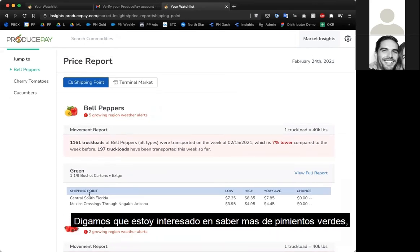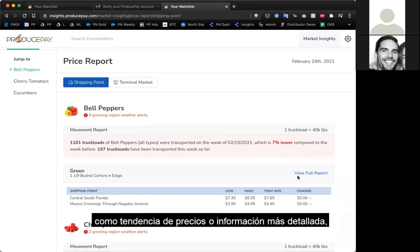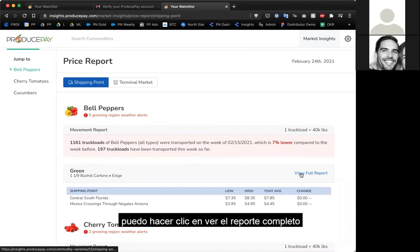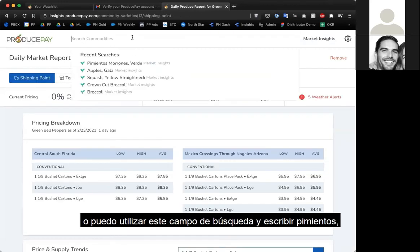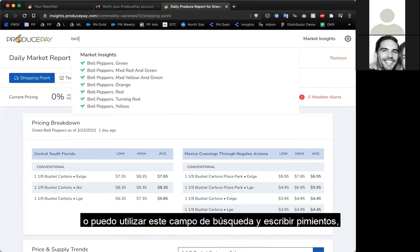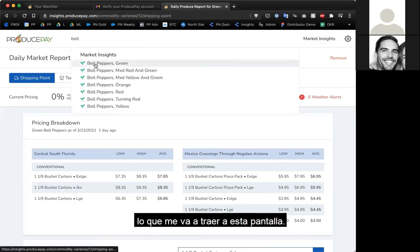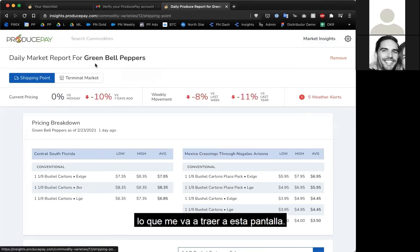Say I'm interested in learning more about what's happening with green bell peppers — price trends or more detailed info. I can click the 'view full report' button on the price report, or use the search bar and search for 'bell peppers green,' and it'll take me to that page.